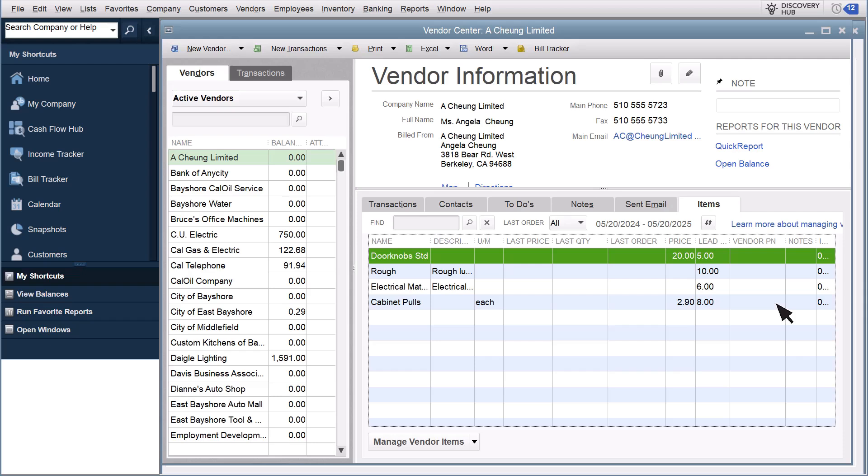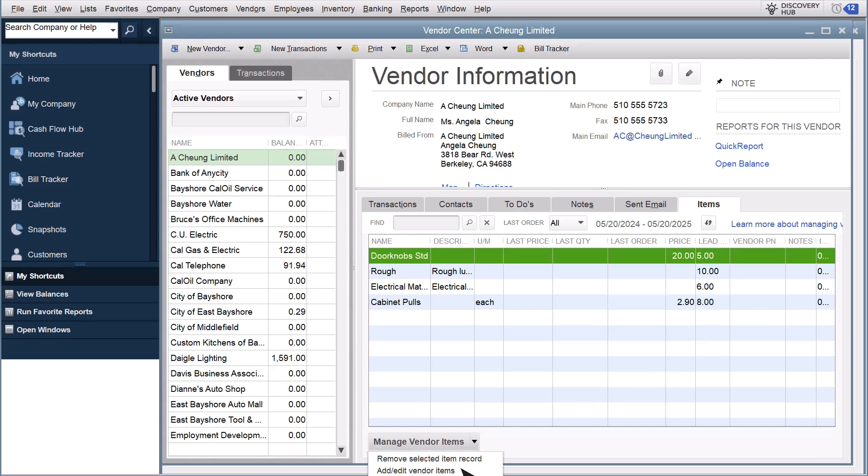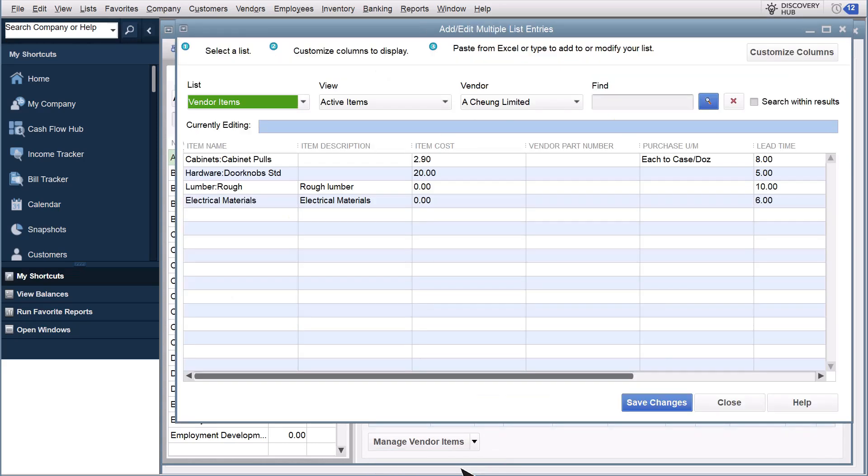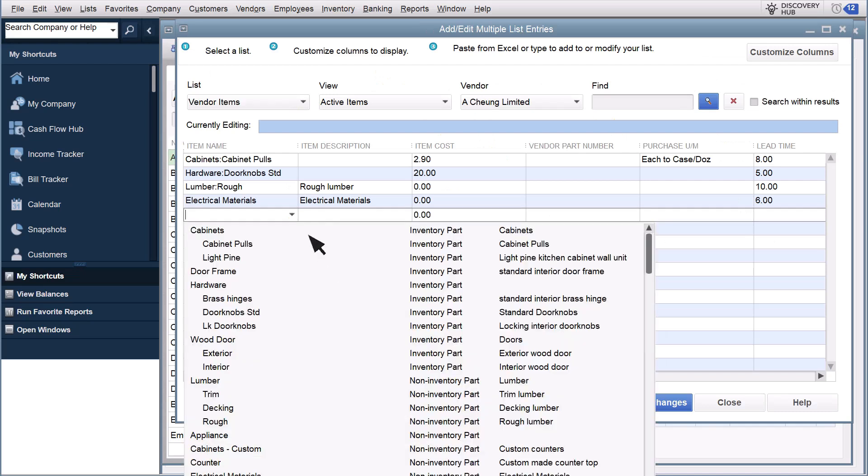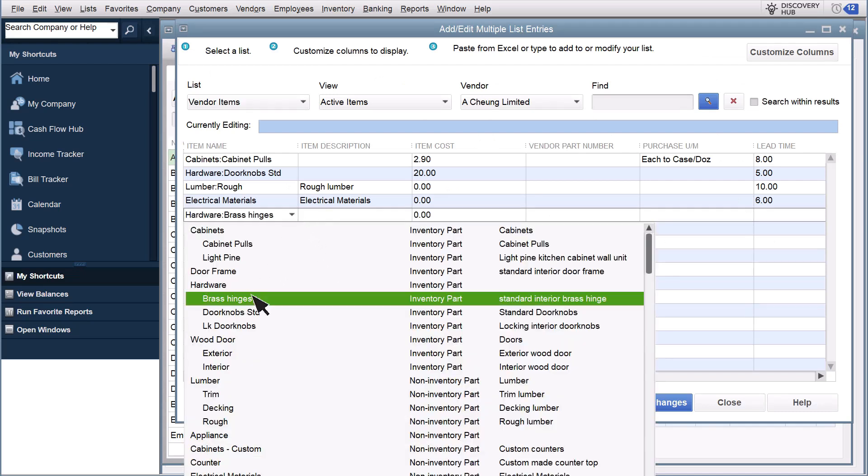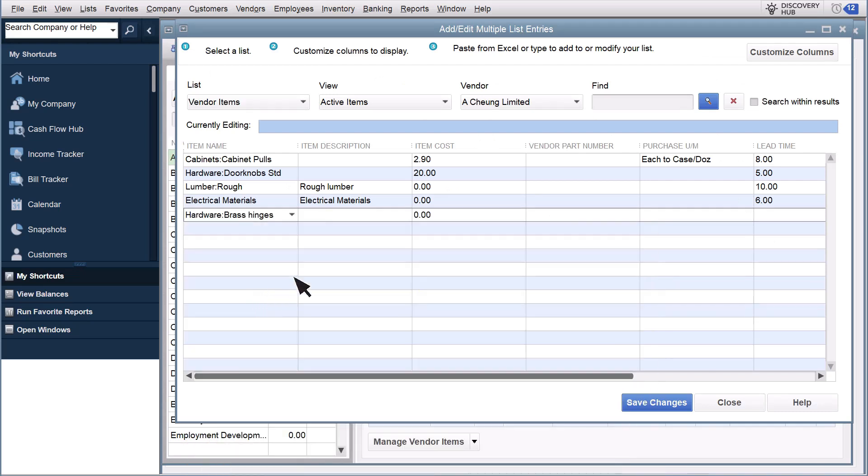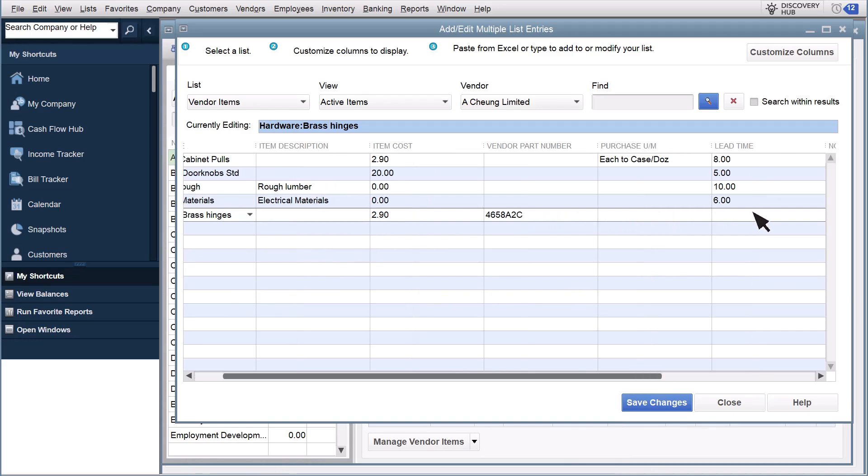To assign more items to the vendor, or change details about the items they offer, like the price they charge, select Manage Vendor Items and Edit Vendor Items. Select an item from the convenient drop-down list, and then enter details, like item cost, which is what the vendor charges for the item, a vendor part number, and more.